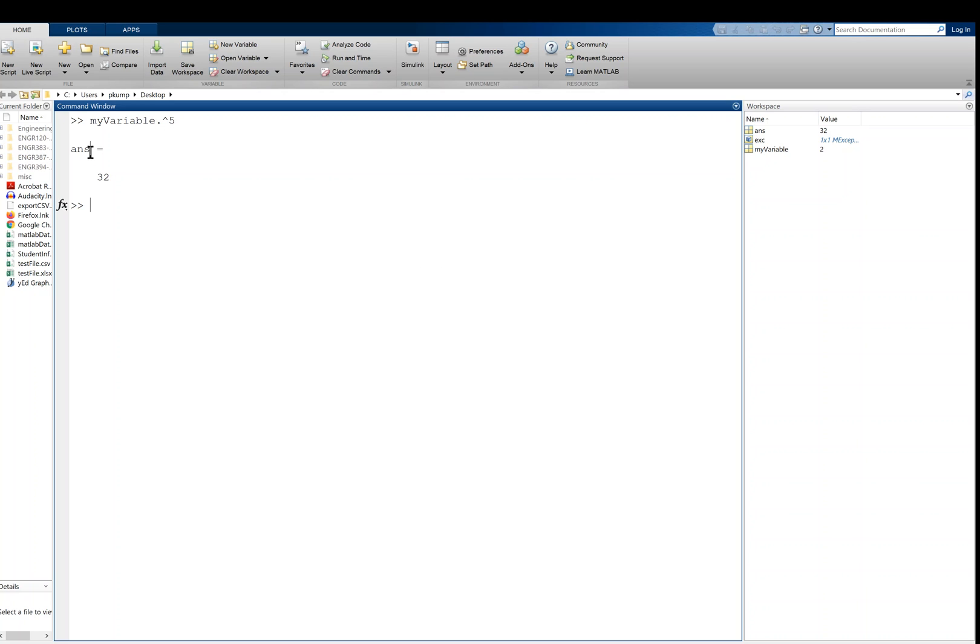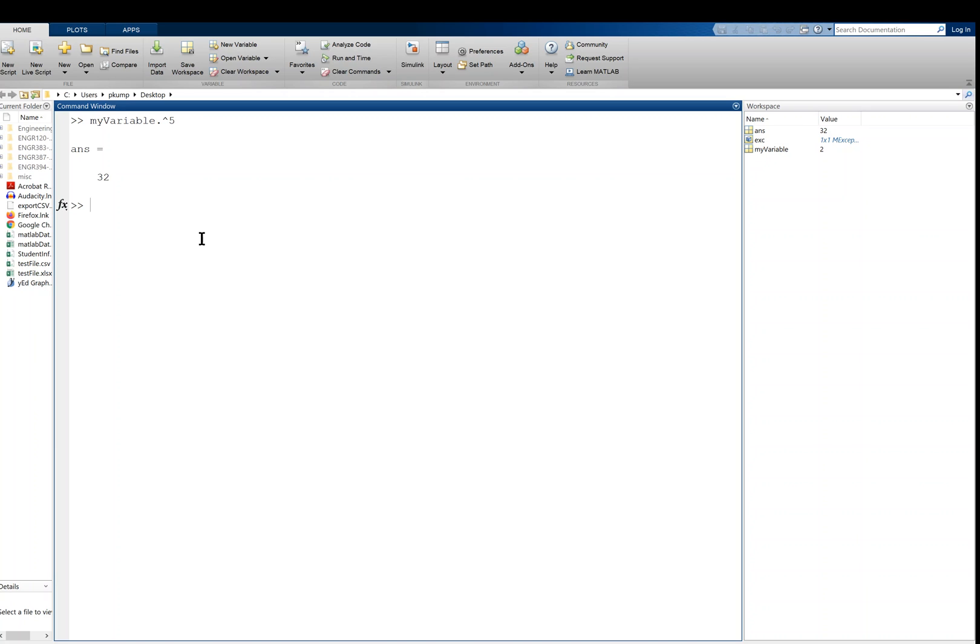Now, this is key here. This is important. Because I didn't define this or assign it to a variable, it assigned it to the default variable, ans, which stands for answer. So now you'll see in the workspace, answer is 32.